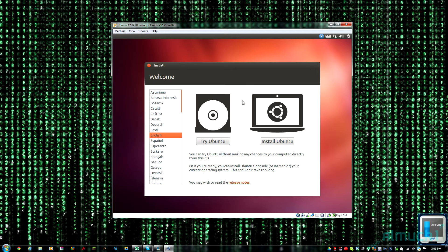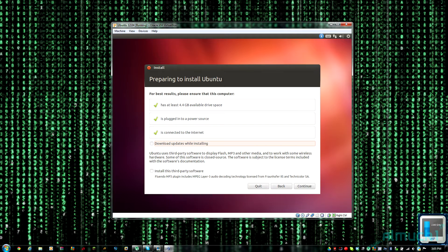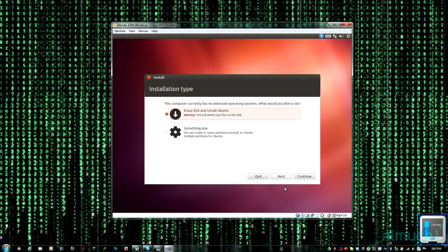Go ahead and let the virtual machine boot up. From here you're going to click Install Ubuntu. It's going to install it to the virtual machine, not your computer, so you don't have to worry about overwriting anything. You can see it automatically checks that there's enough room, so go ahead and click Continue.